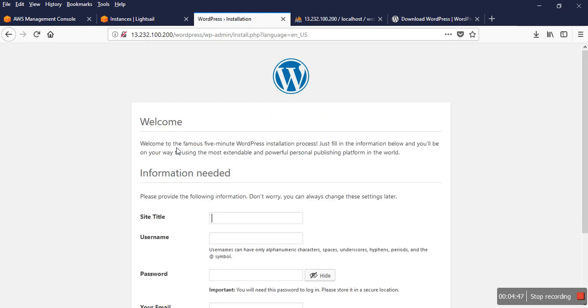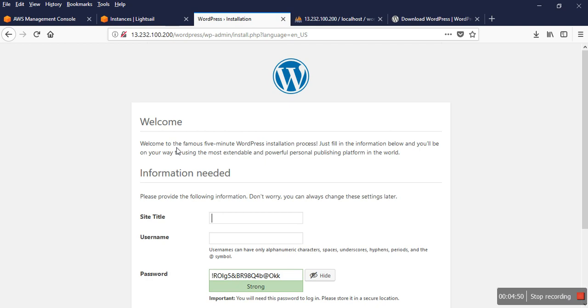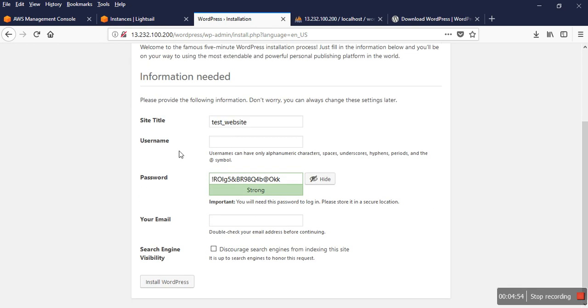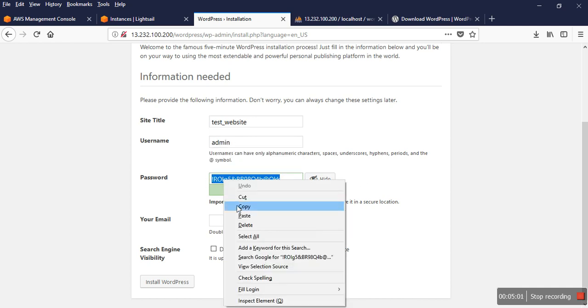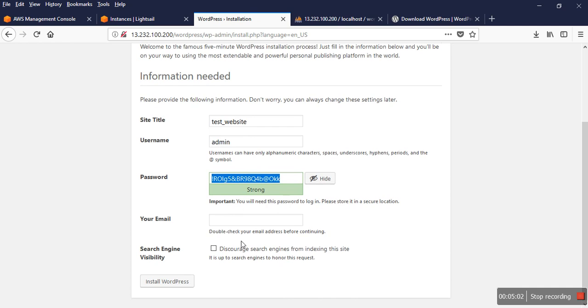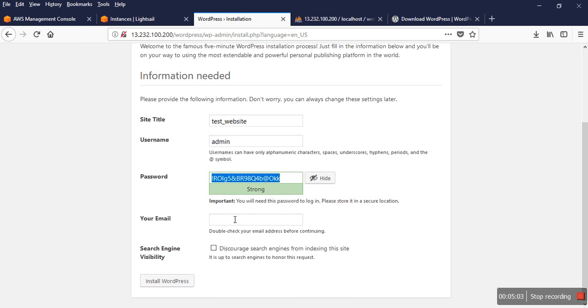Yeah, site title is my test website. Username: admin. I have to copy that password. And the email address: test.